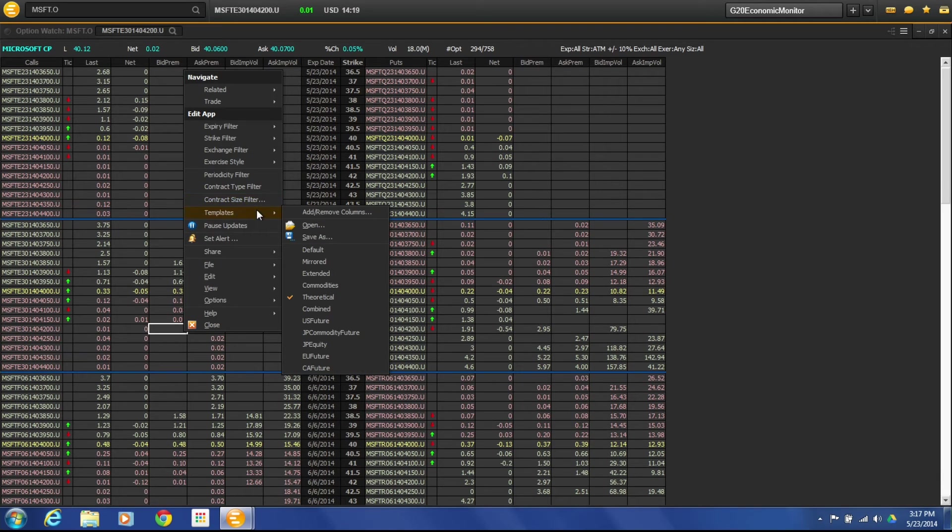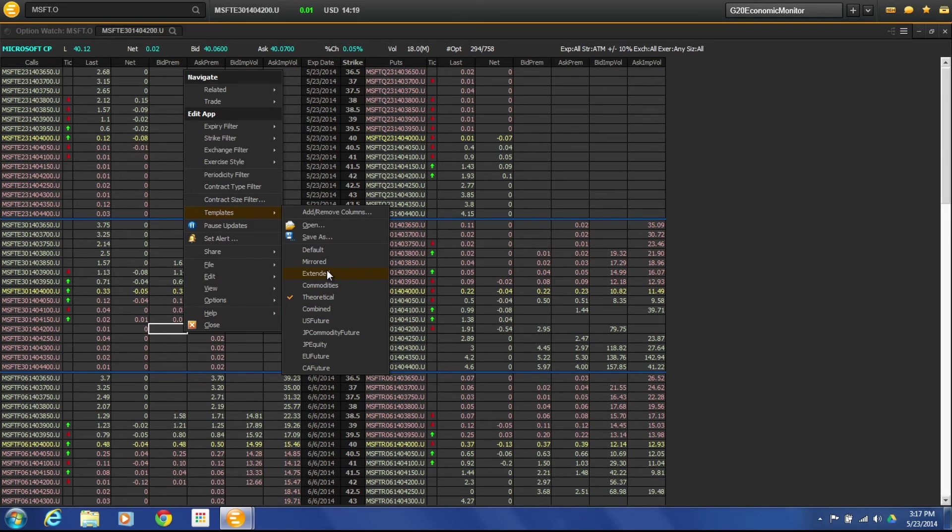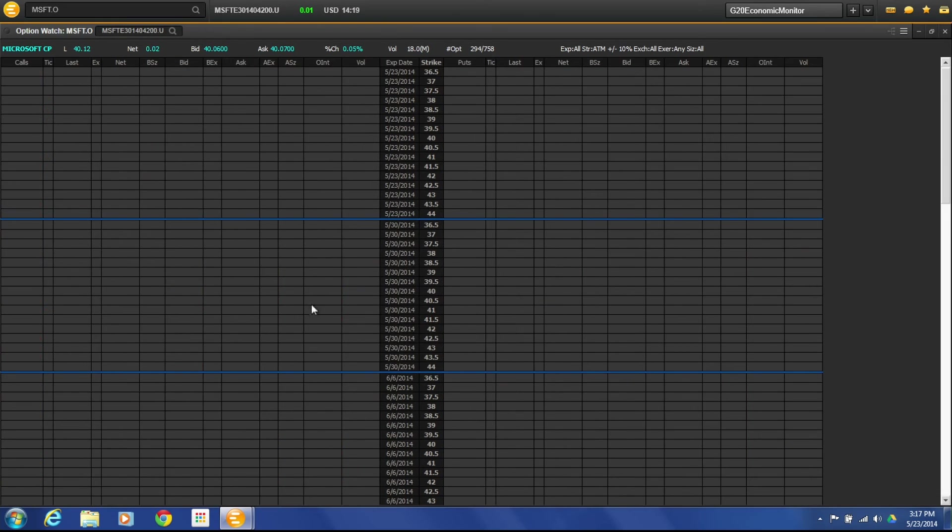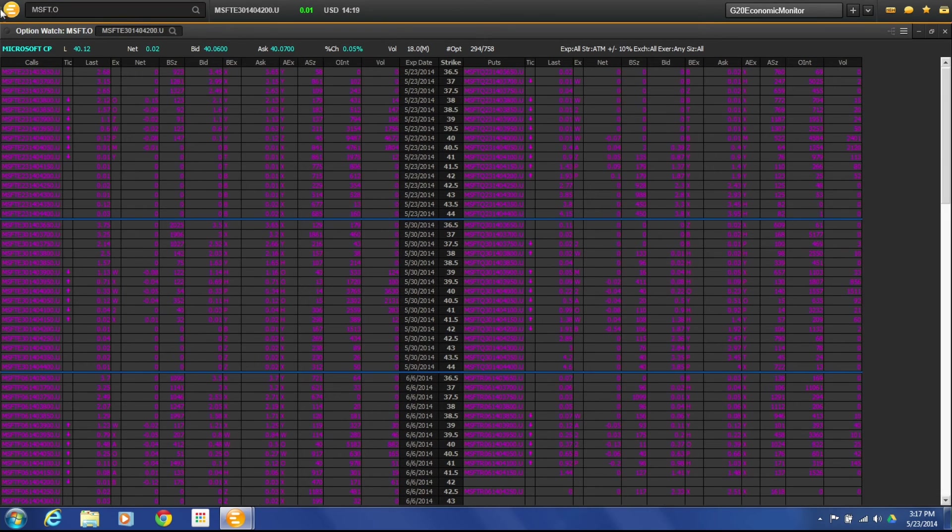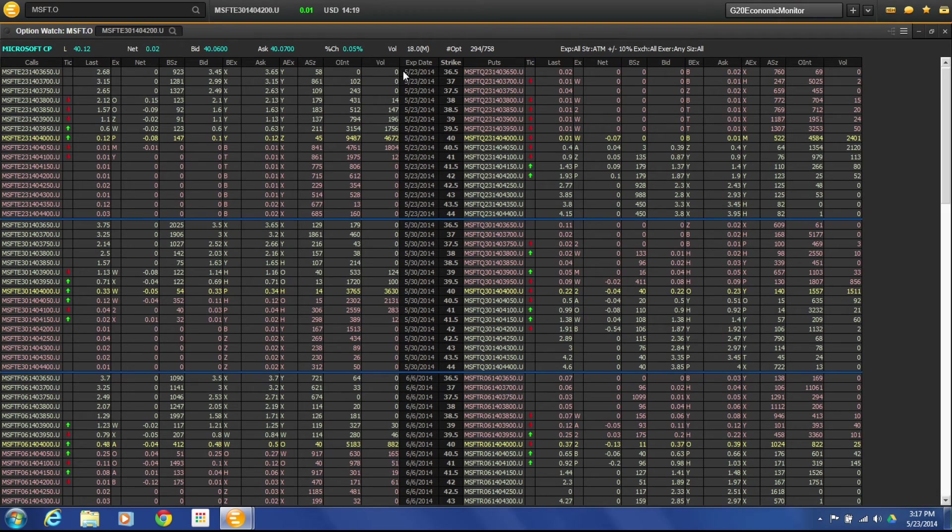So those are here under the template section. So if we go to combined you'd see a little bit or an extended view where you can see a little bit more information across the way there.